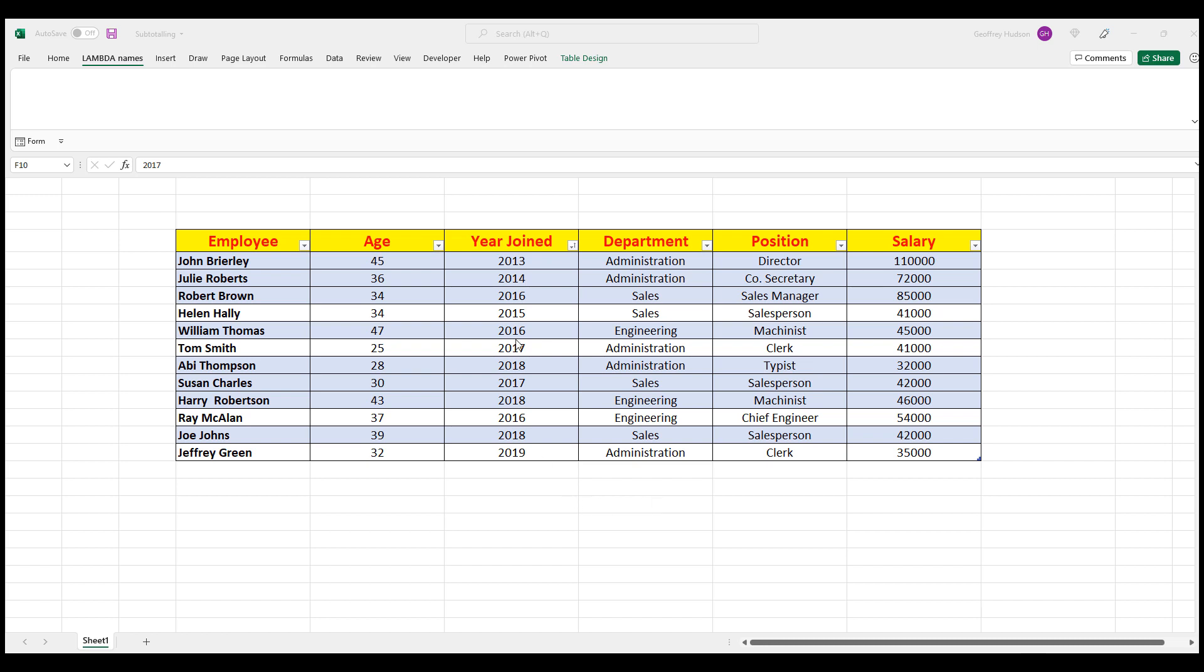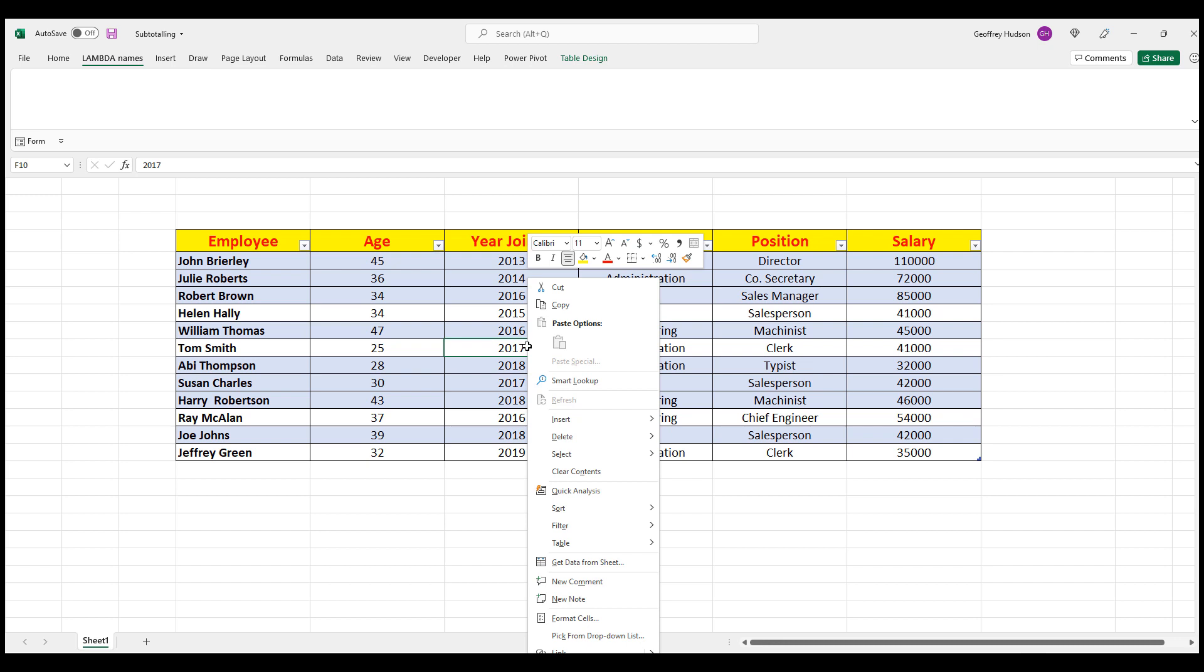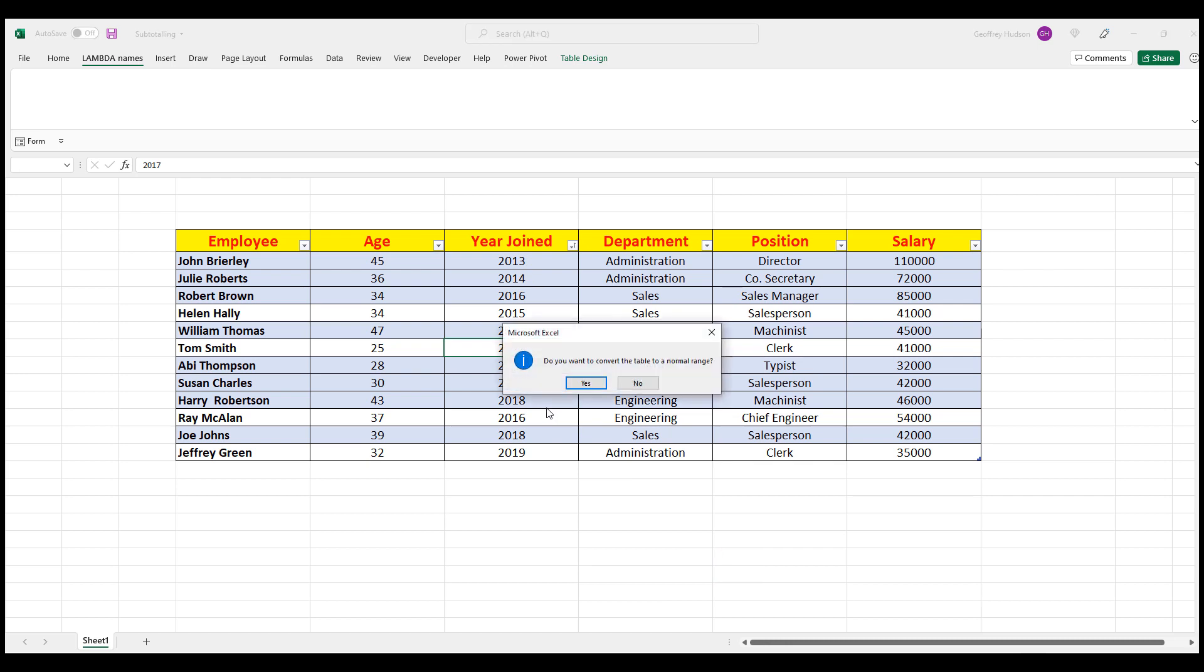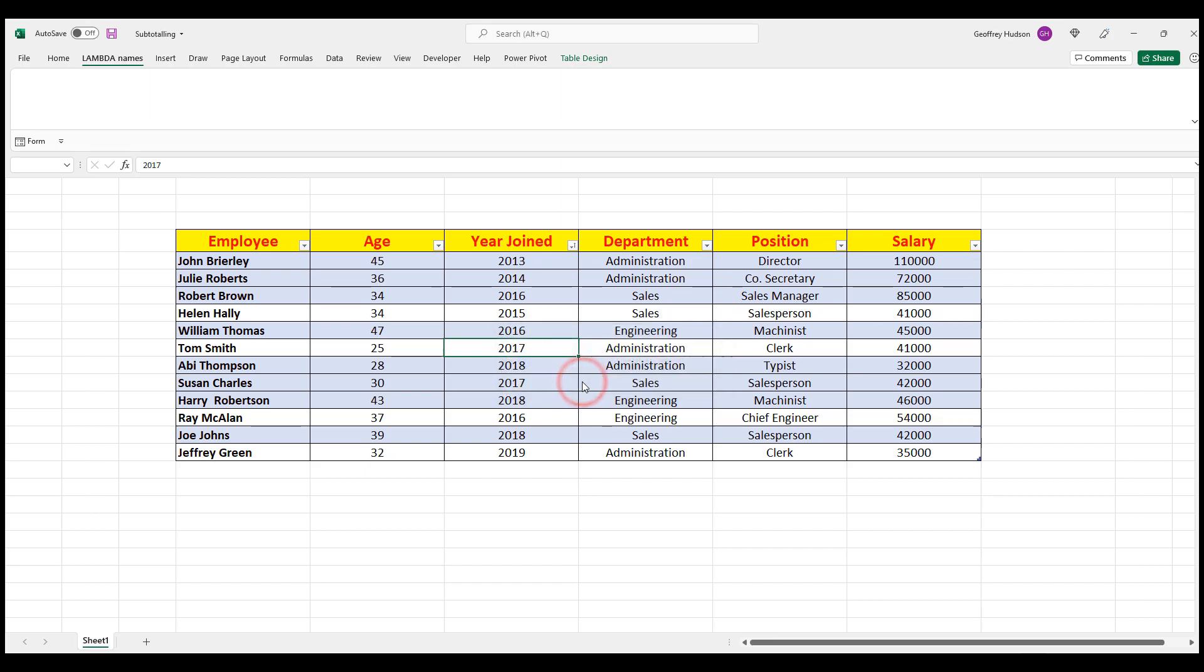To convert, simply right click on any cell in the table and then move down to Table, Convert to a Range. And the data will ask to confirm. Do you want to convert the table? Yes.